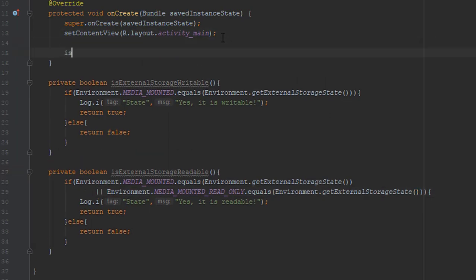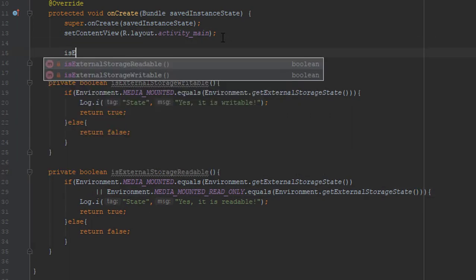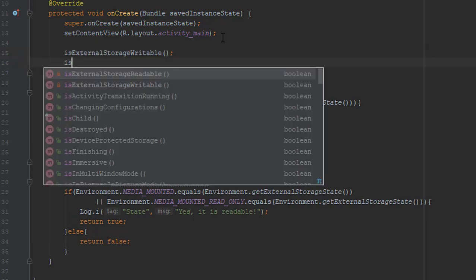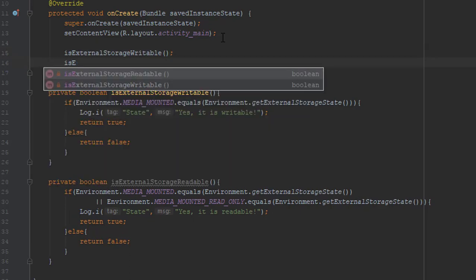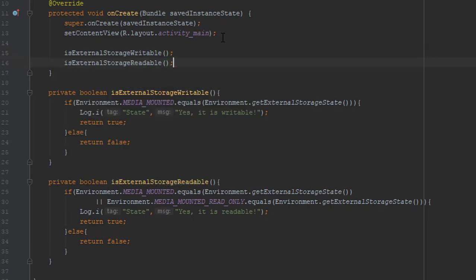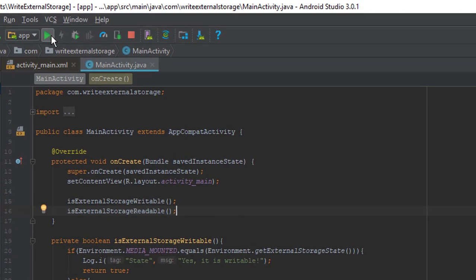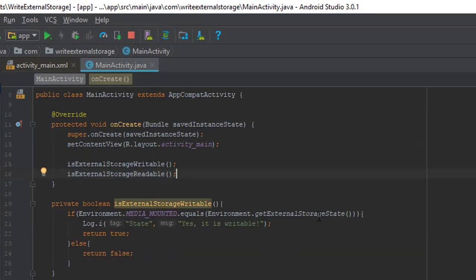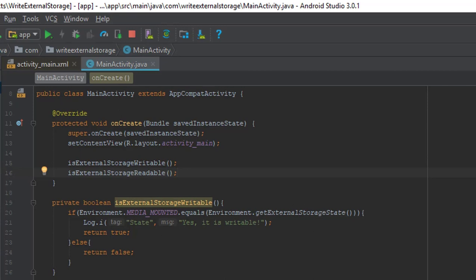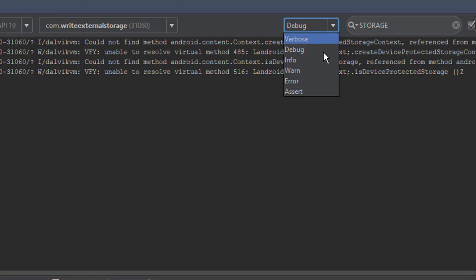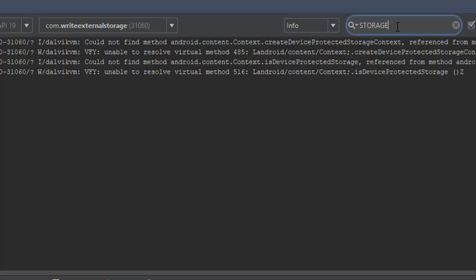So we're going to use those methods in our onCreate method. And now let's check it out. I'm going to run this application. So when your application is up and running you go to log and info and type state.